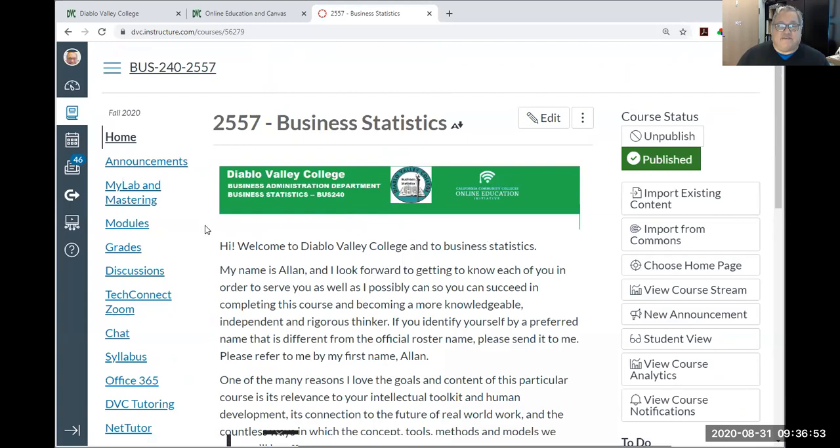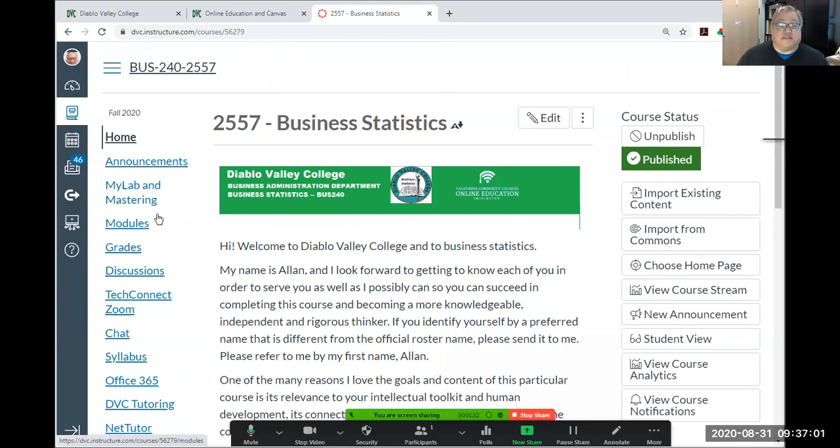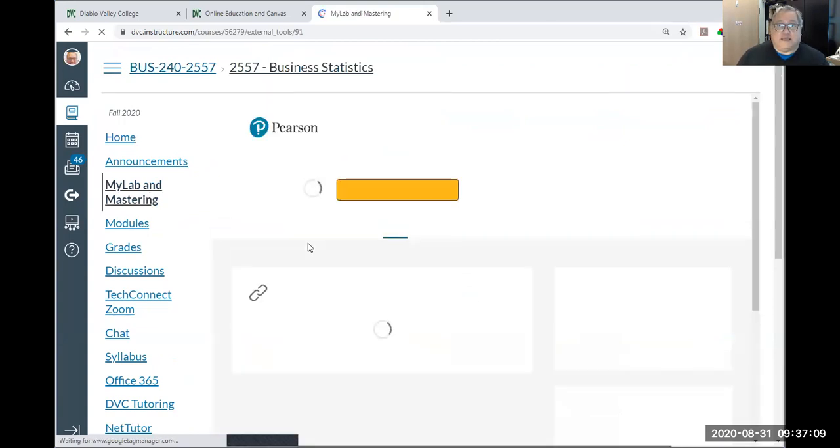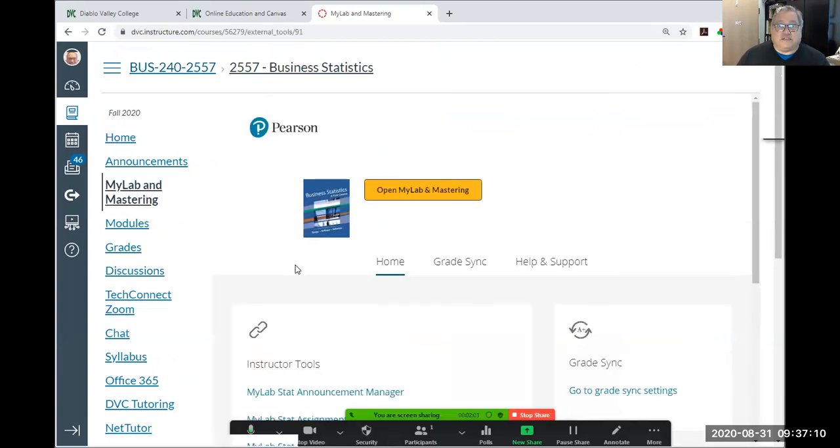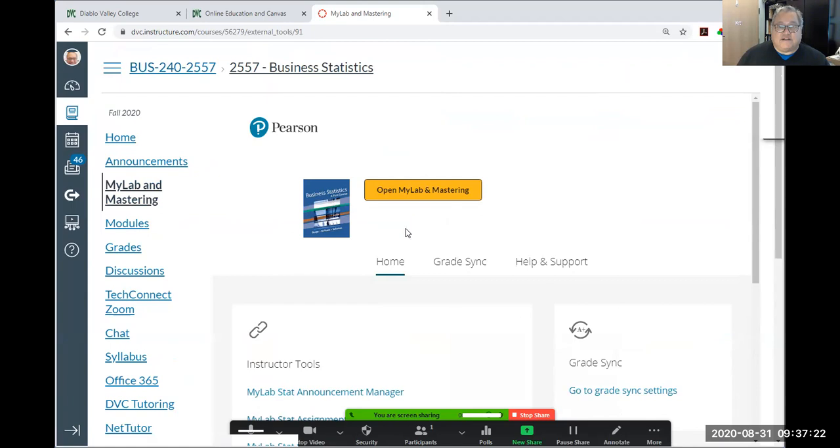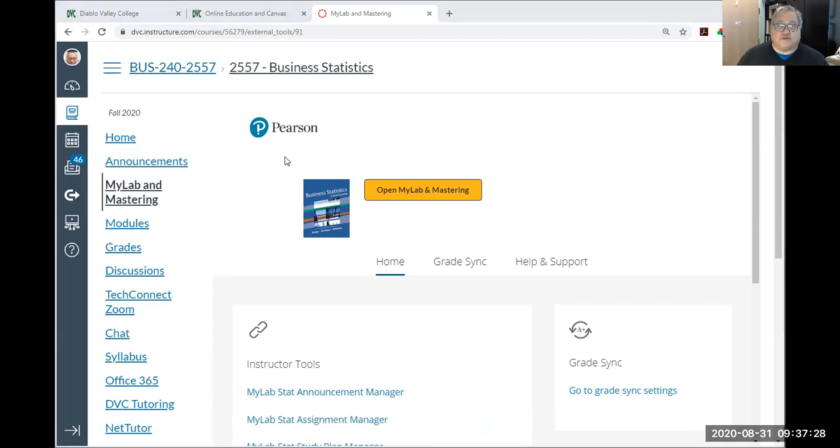In my case, I'm going to use section 2557 as our demo section here. And the first thing you should do if this is your first time getting onto Canvas or not, even if it's not, is you should go to this MyLab and Mastering link. And there should appear a yellow button at the center of the screen after a few seconds, depending on your connection speed. If this yellow button does not appear, then there are five things you need to do. So I'm going to list the five things on a whiteboard.